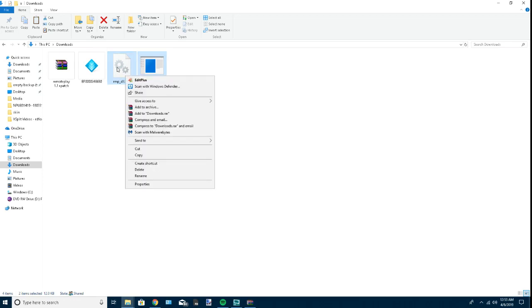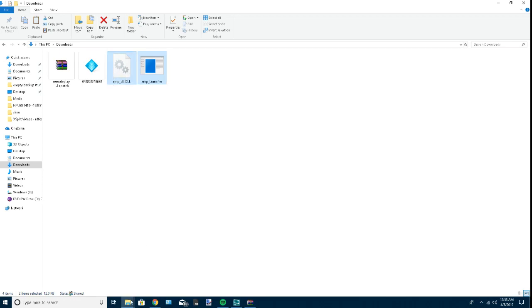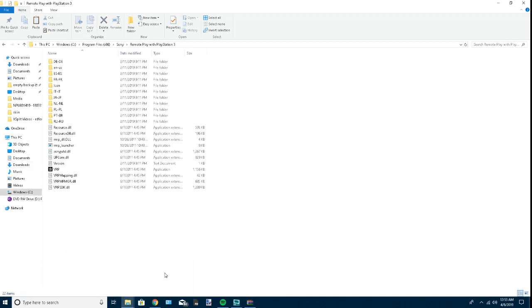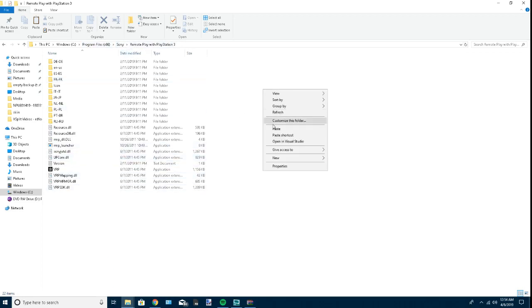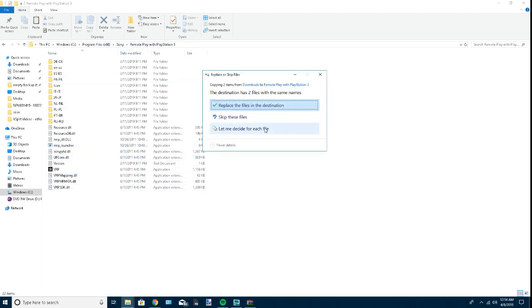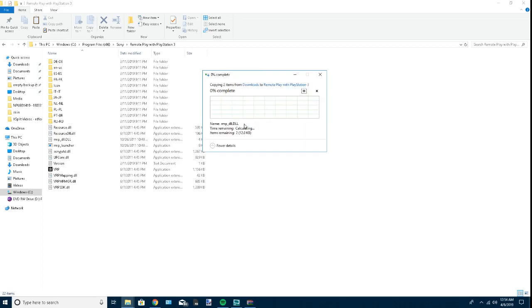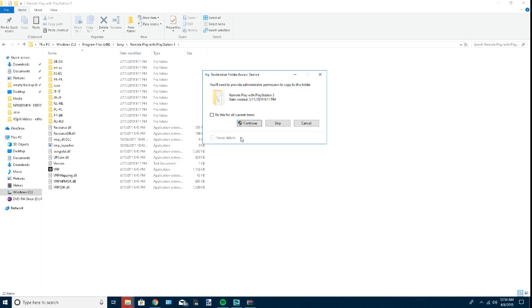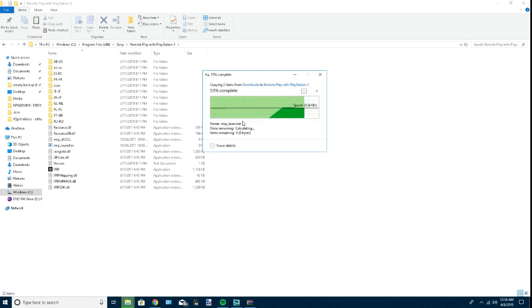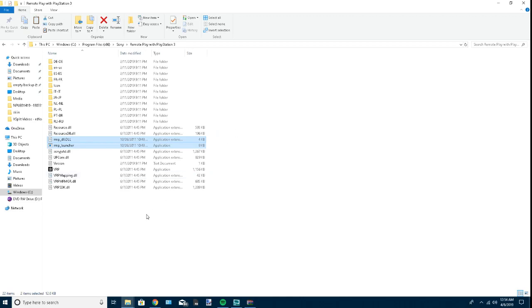Right-click these and press copy, or you can drag and drop, but copy is better. Go to the Remote Play with PlayStation 3 that we just opened in Program Files and click paste. Replace the files in the destination and press continue.